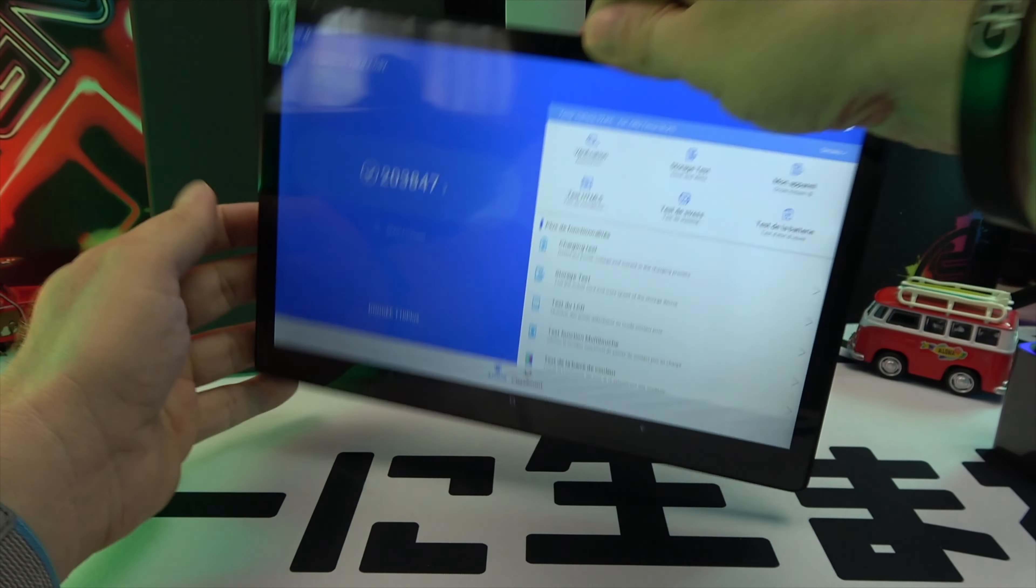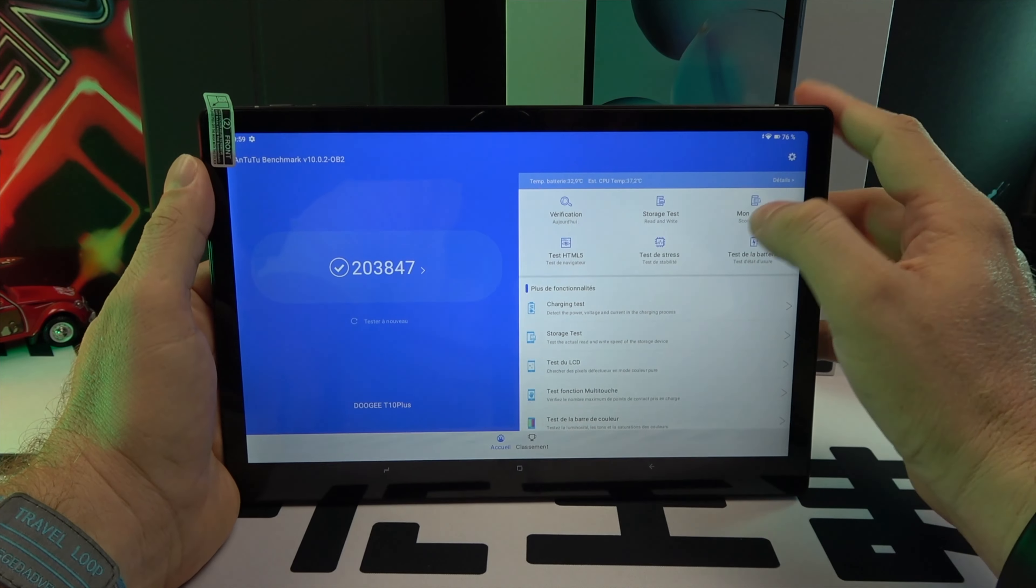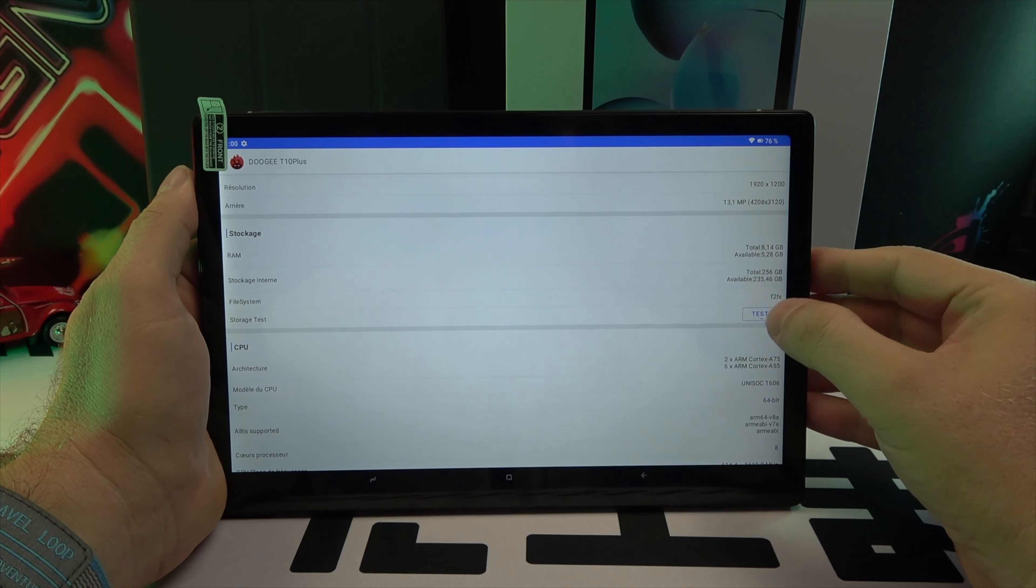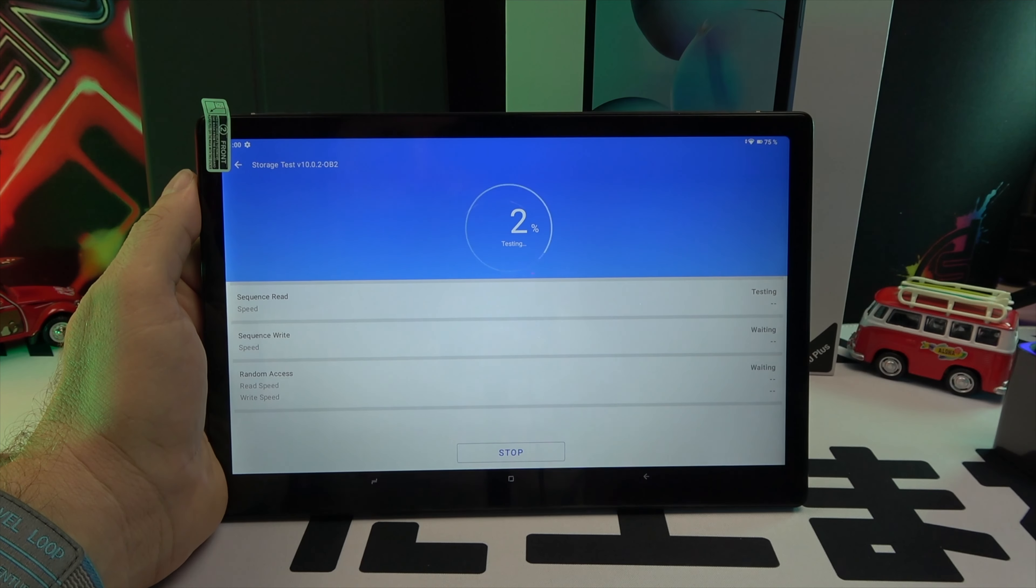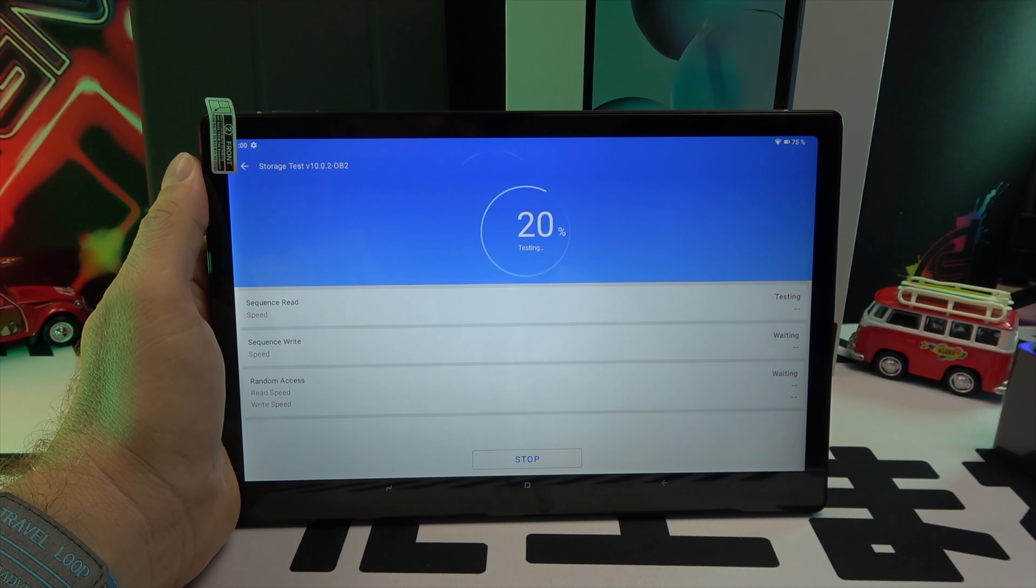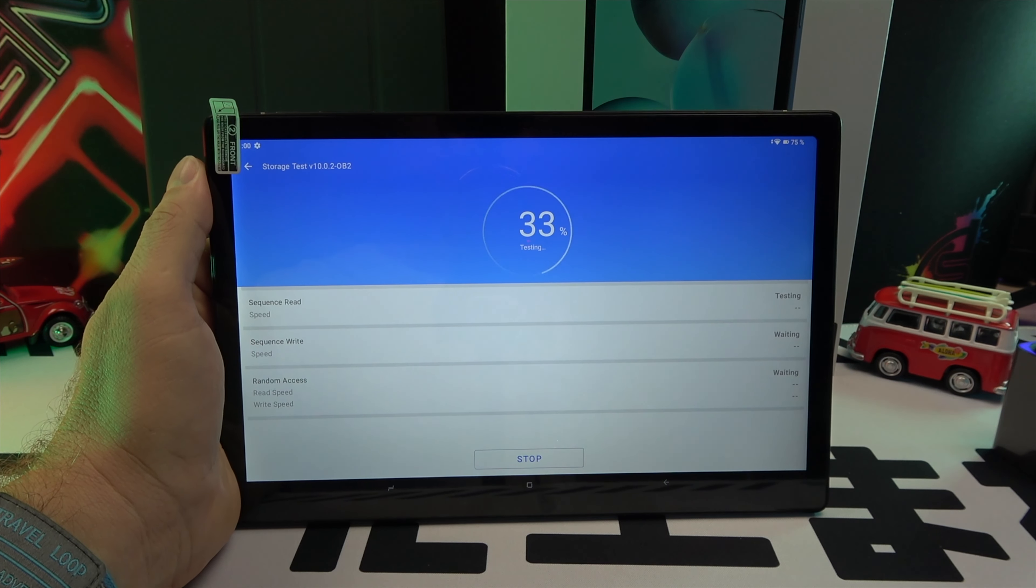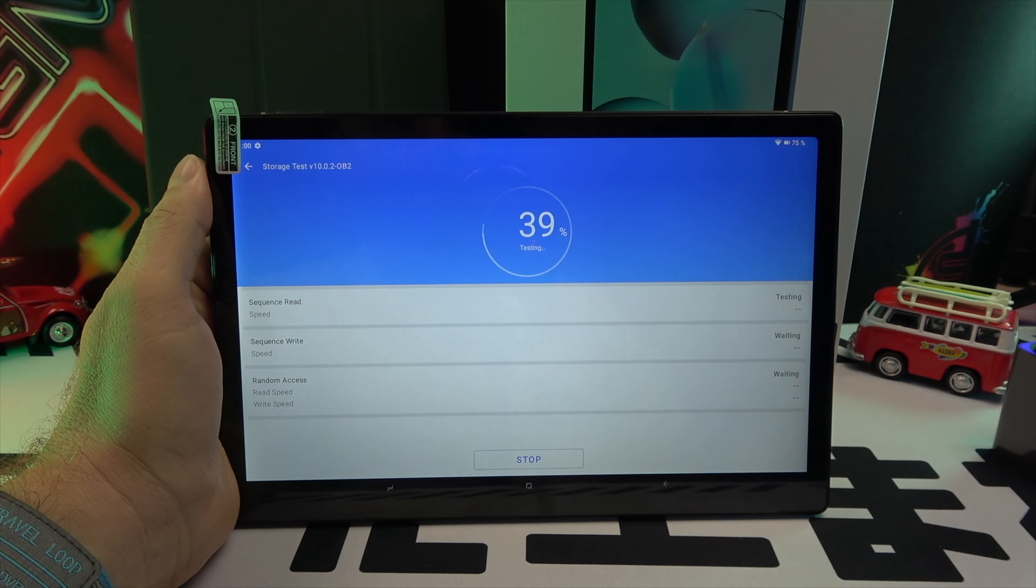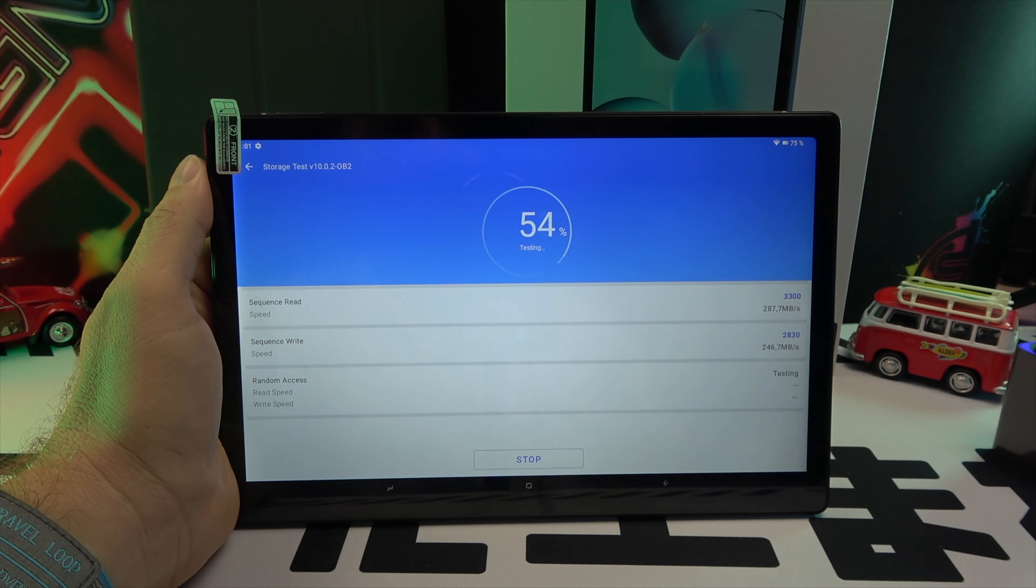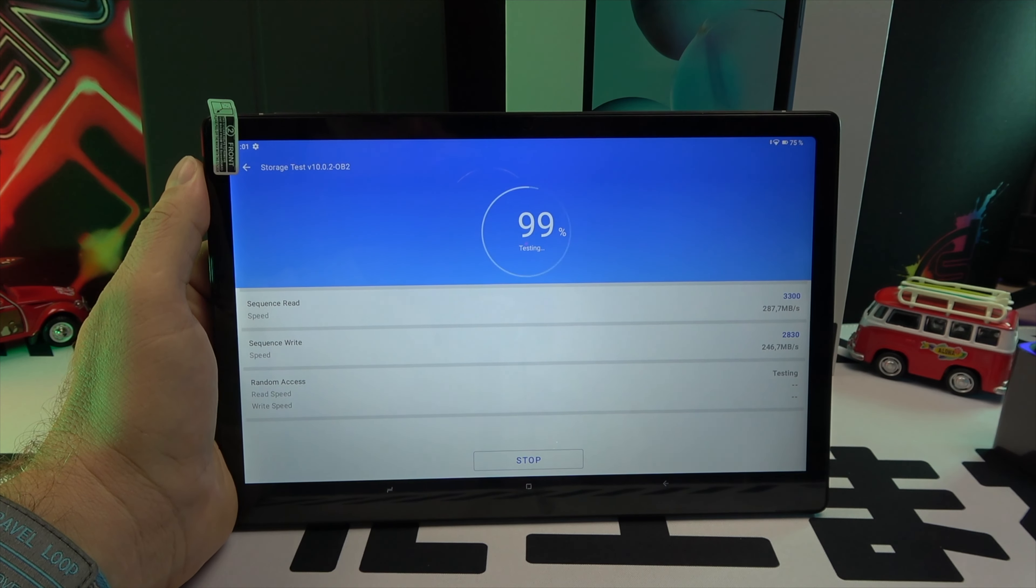Under the hood, the Doogee T10 Plus is powered by a Unisoc T606 processor paired with 20GB of RAM (8GB plus up to 12GB of extended RAM) and 256GB of internal storage, expandable via micro SD up to 1TB. It runs on Android and handles games like Real Racing 3 with ease.